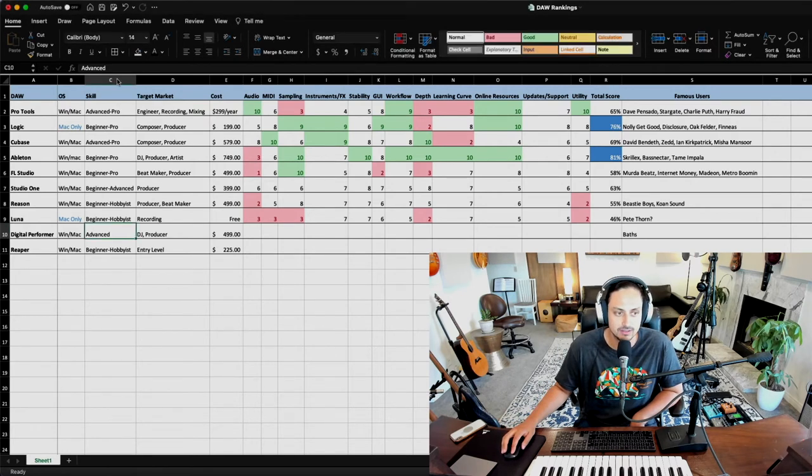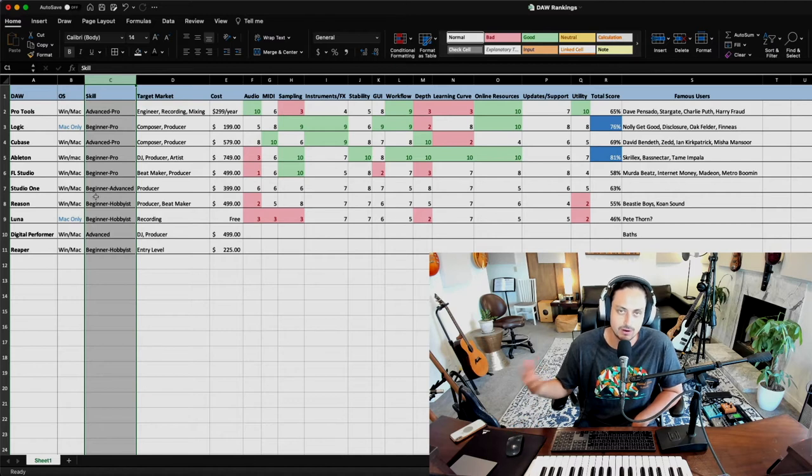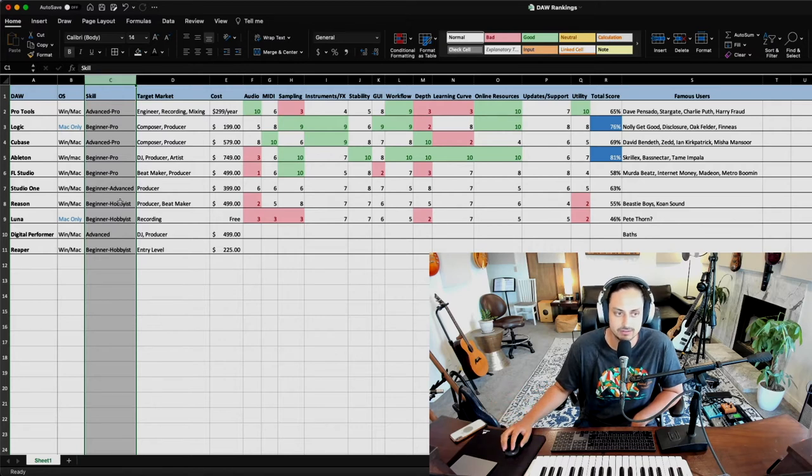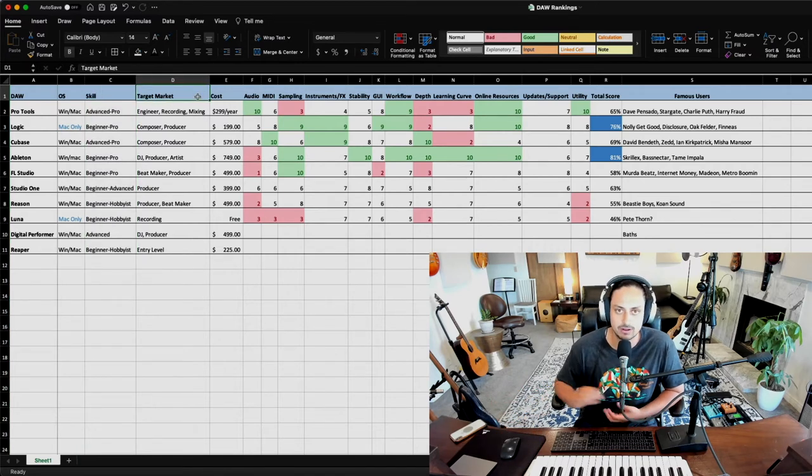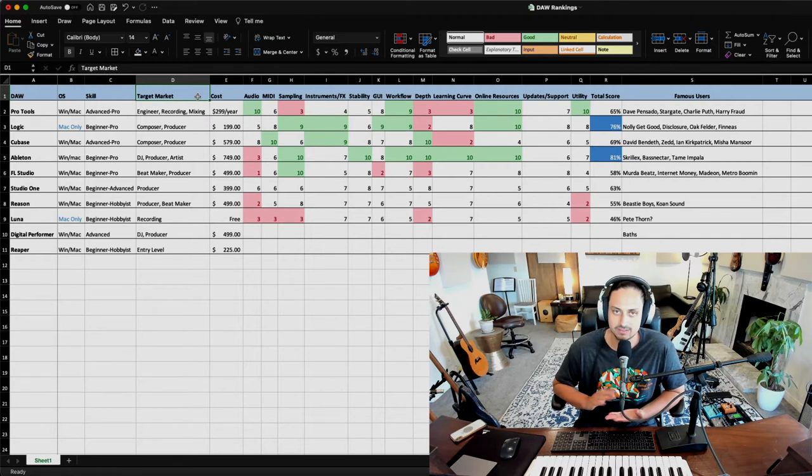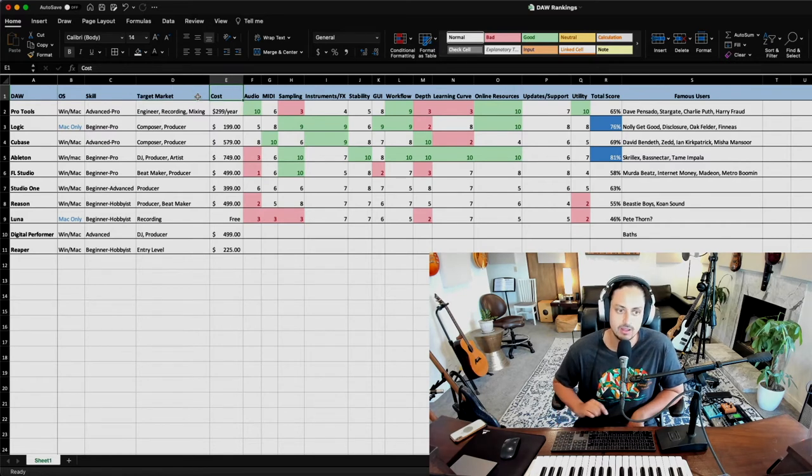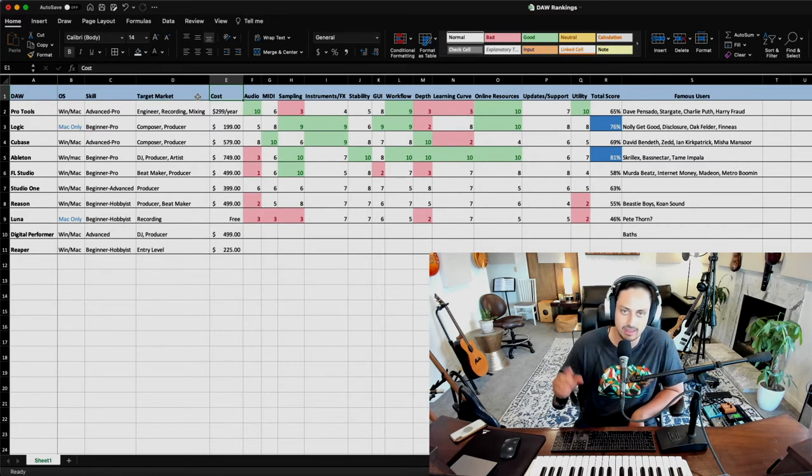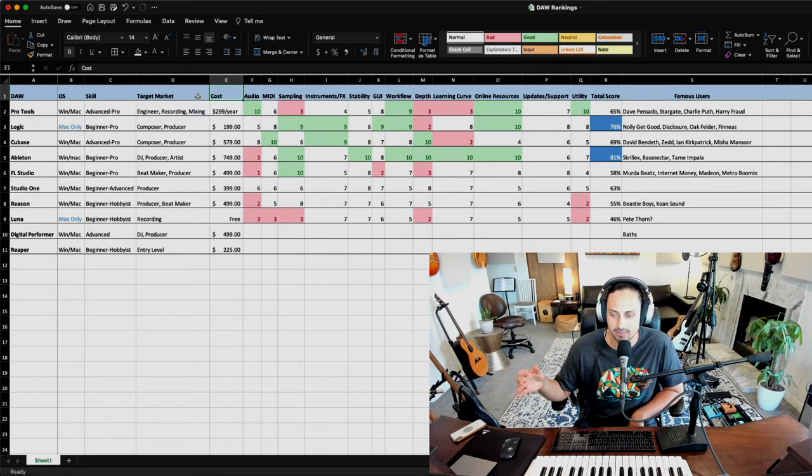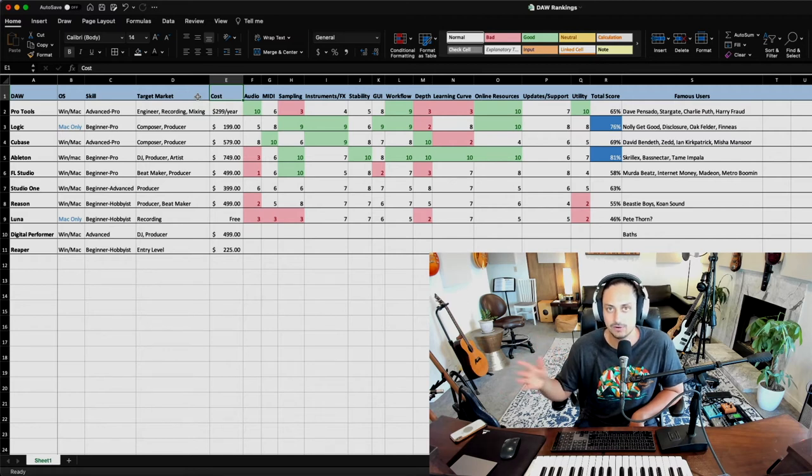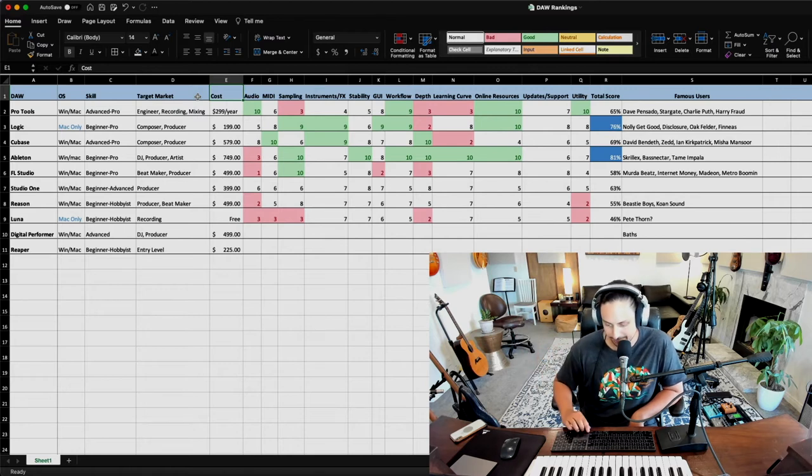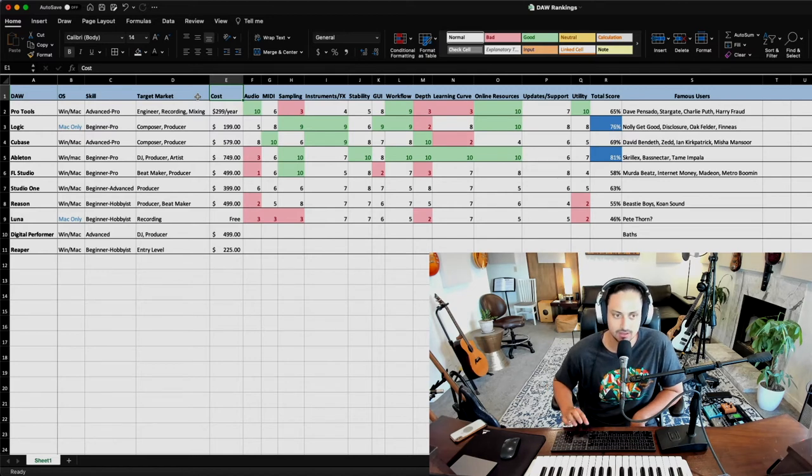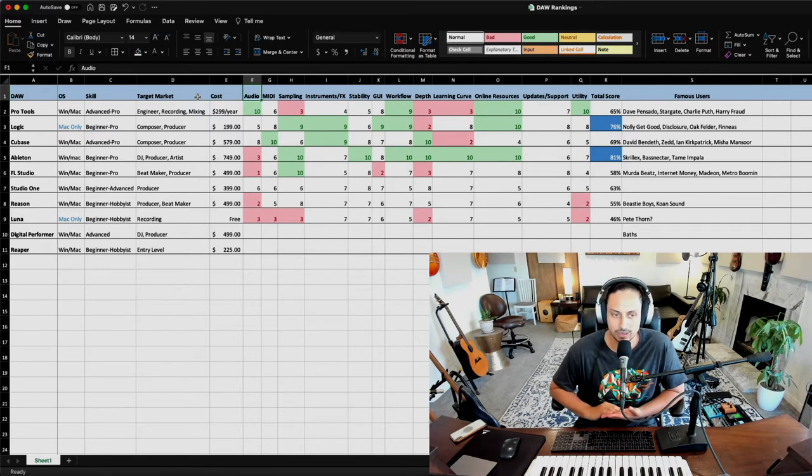The recommended skill level - some programs are just going to be a little more advanced than others, and some are just going to be easier to pick up for beginners. The target market is my opinion, just basically the type of person that I think would benefit the most from each of these programs. The cost of the program - they obviously have different subscription plans, but I just did the full cost for the full-on version of the program.